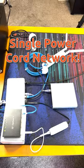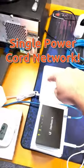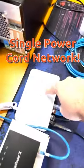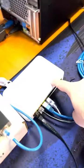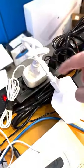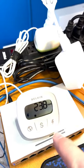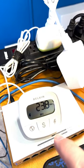Here we have an entire network running off of a single power cord. You can see this USW Lite 8 PoE plugged into power. In total we're pulling between 24 to 26 watts.